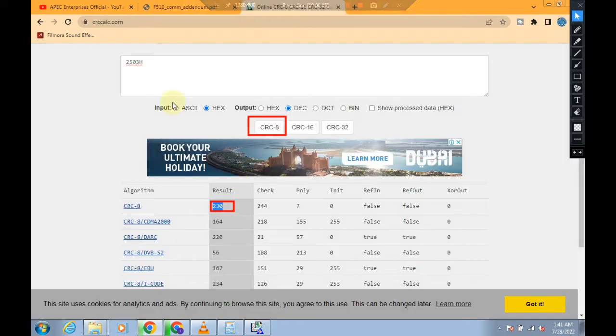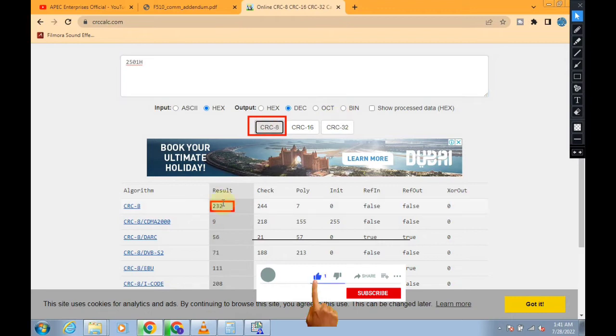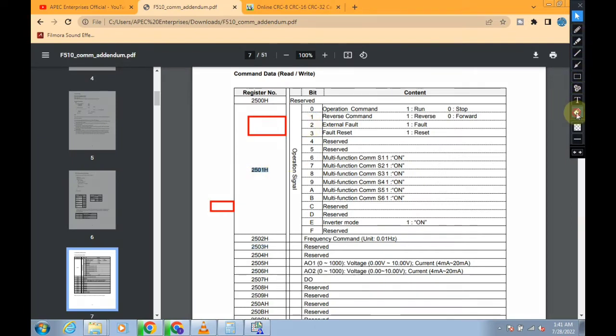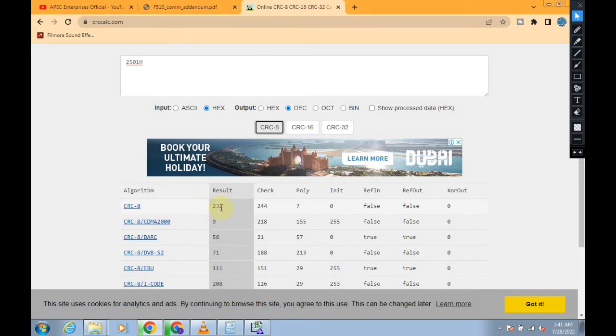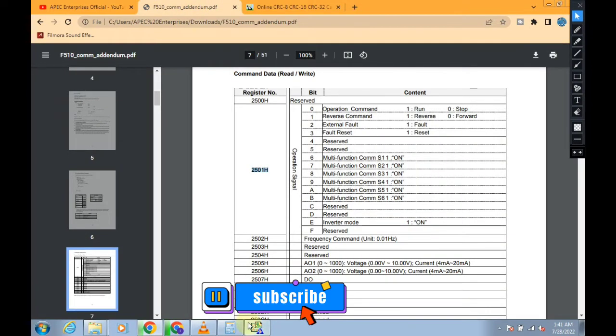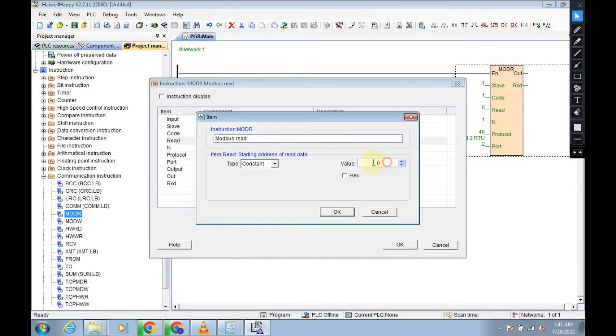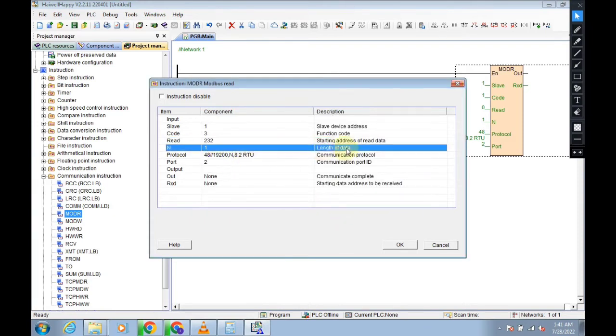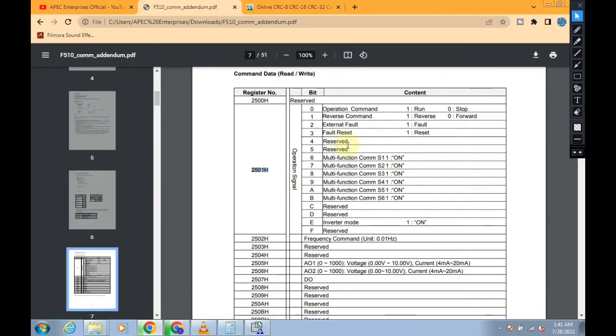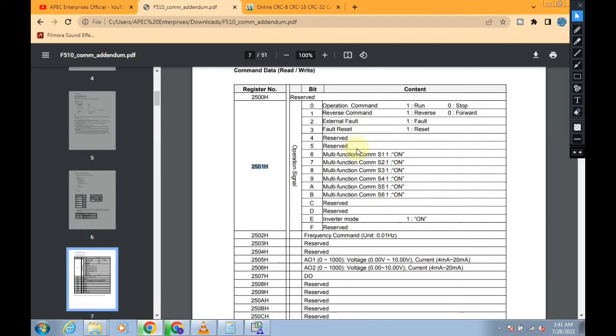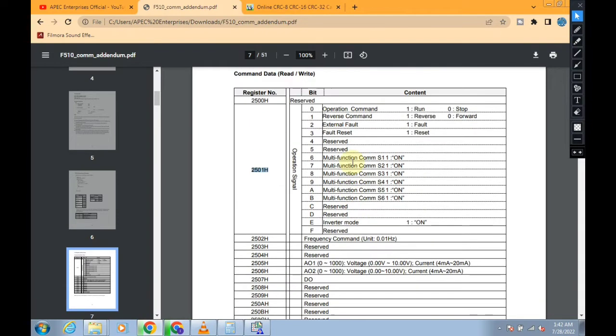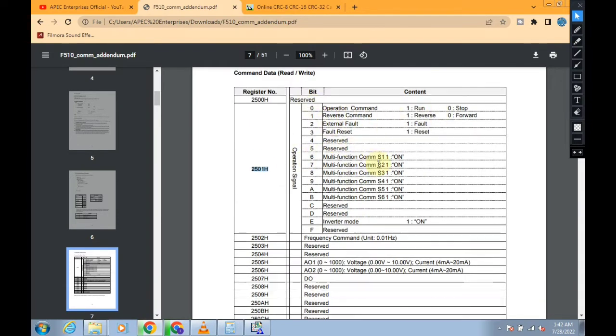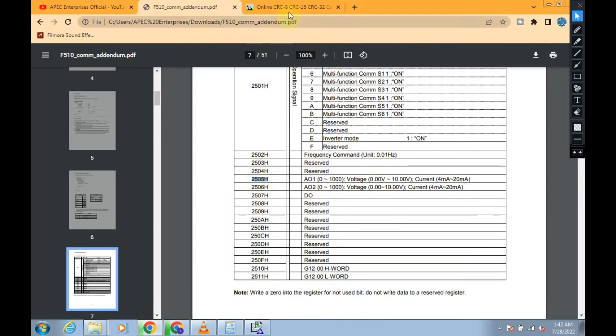Here is the result. 2503h, and click on this, here you can see the result is 230. And our first one is 2501, and now our result is 232. Now we go on our website and select 232. And here is the length of data, numbers, how many data registers you want to monitor. So we need only one, 2505h, only one, so we will select one.